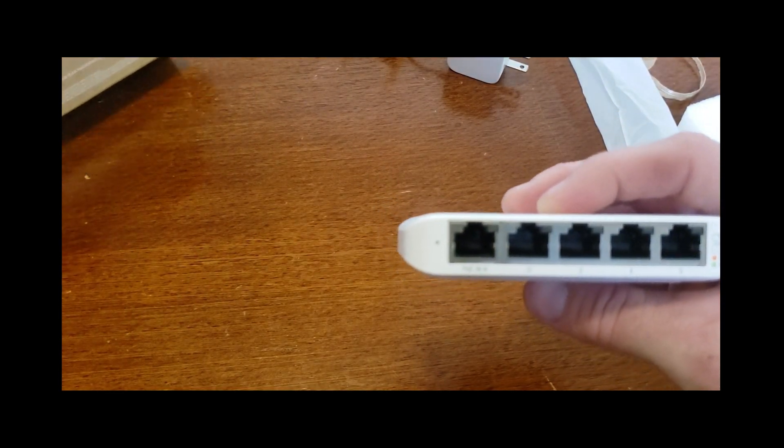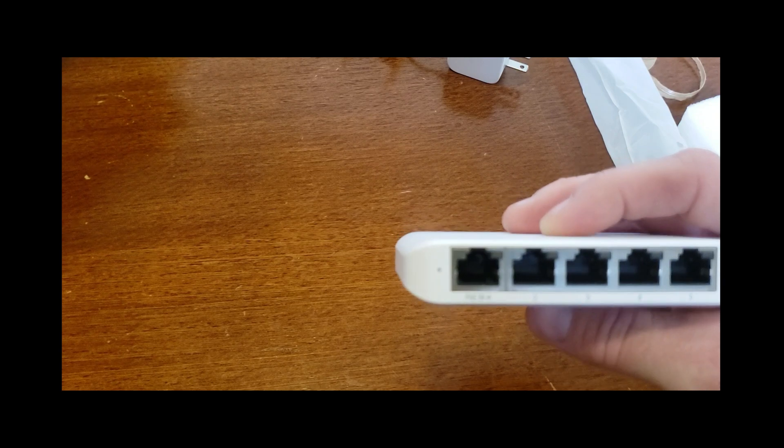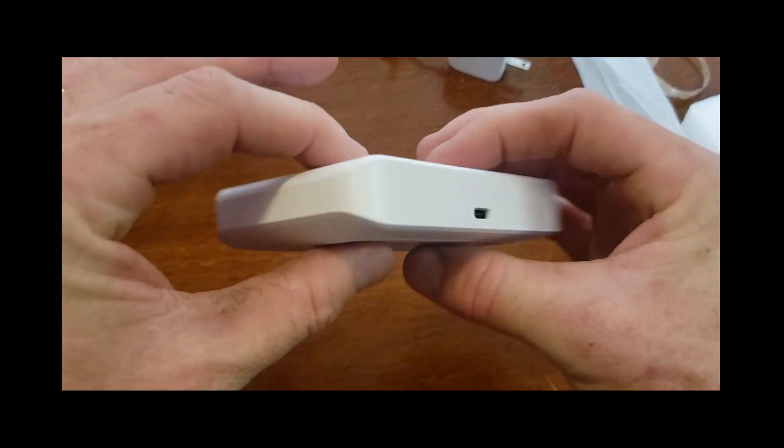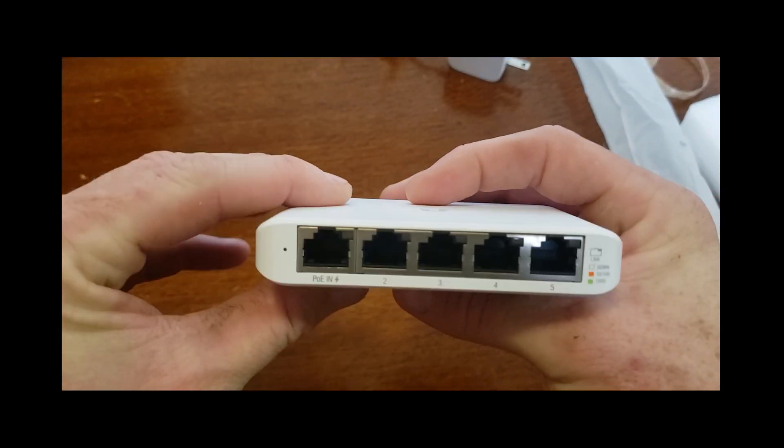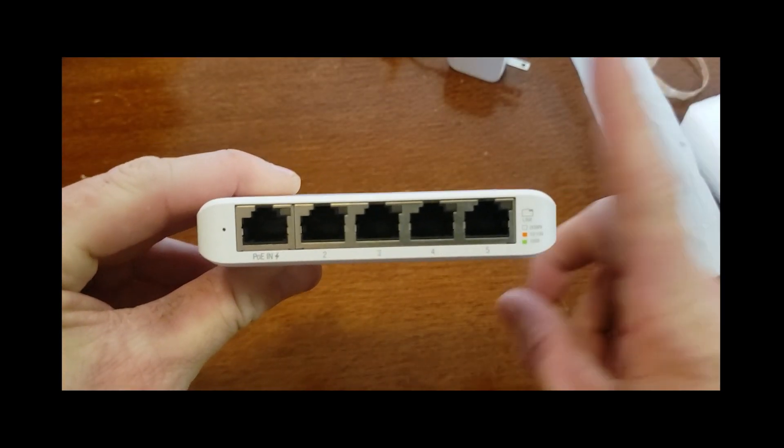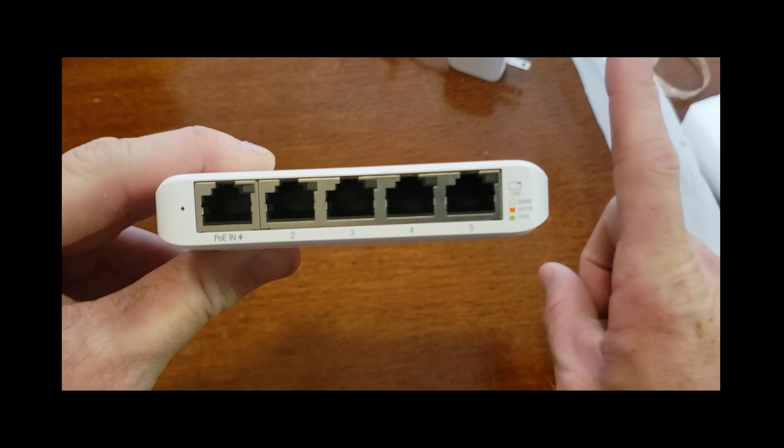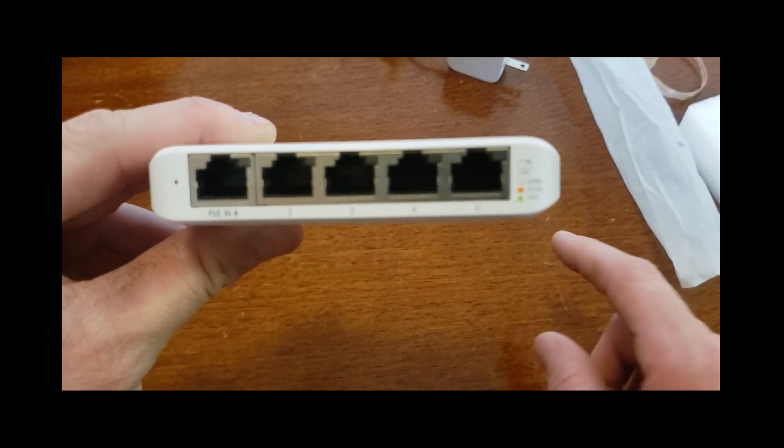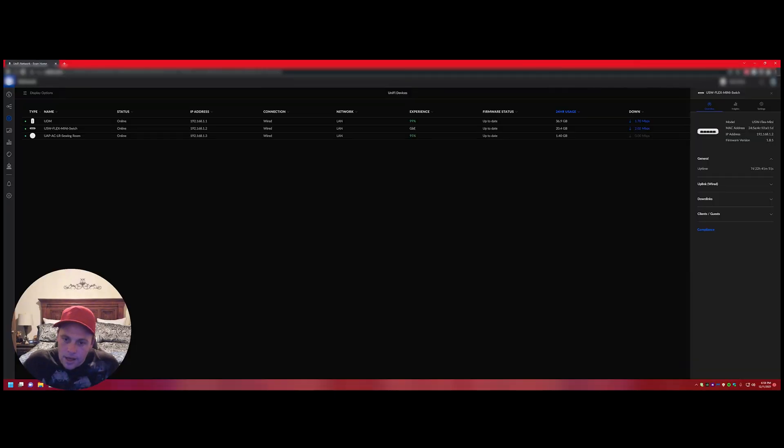Awesome Flex Mini, five port little switch. Alright guys let's go to the interface on the web.